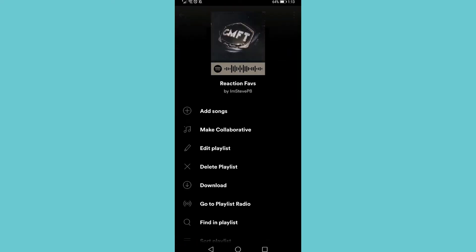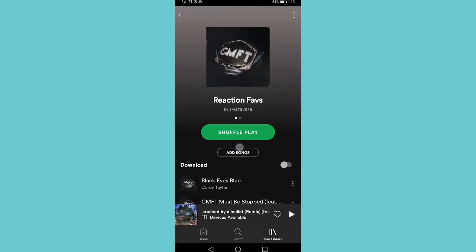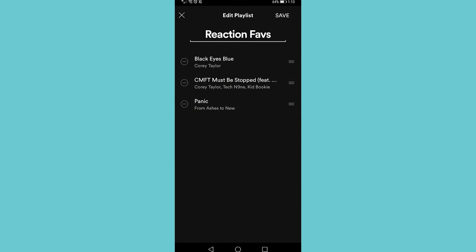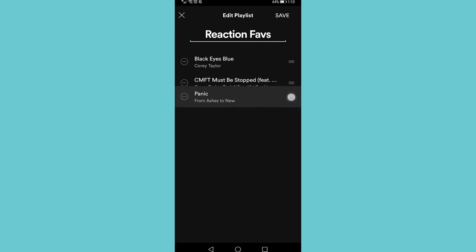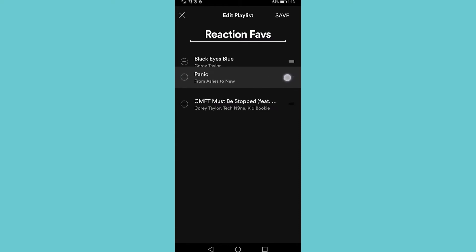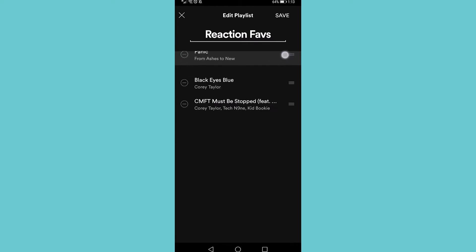You can see it says 'Edit Playlist' — tap on 'Edit Playlist' and then you can go ahead and change the order of the songs. You see those horizontal three stripes on the right of every song. If you go ahead and tap on that and hold and move up or down, you can change the order of the song.